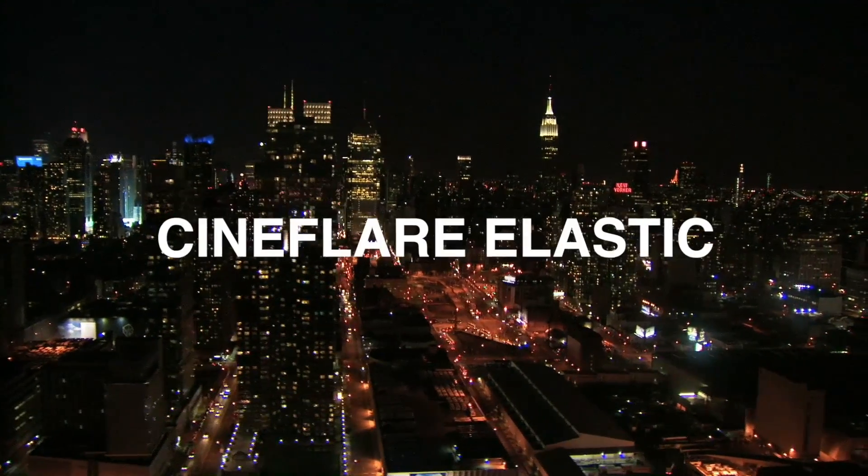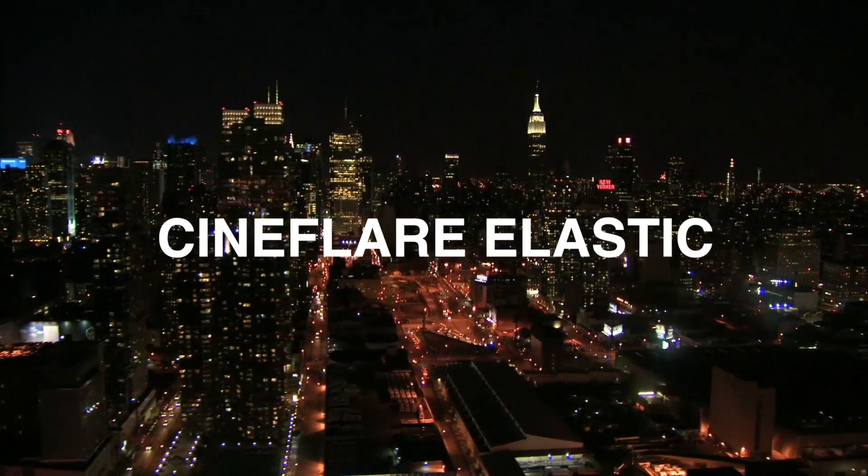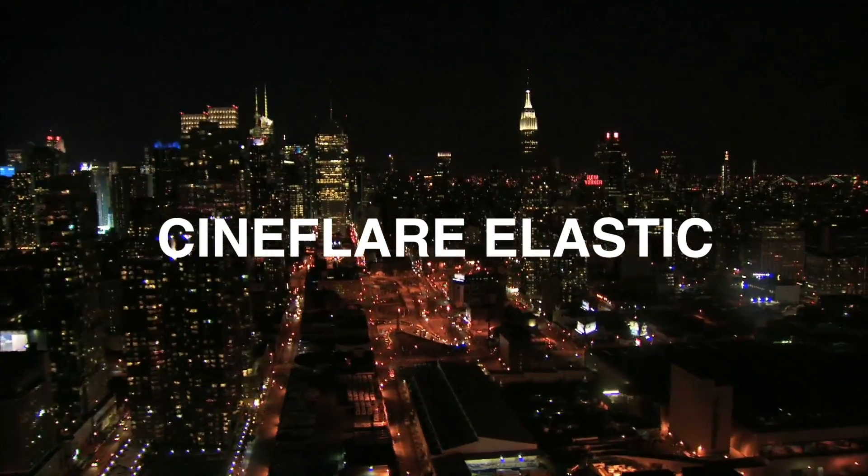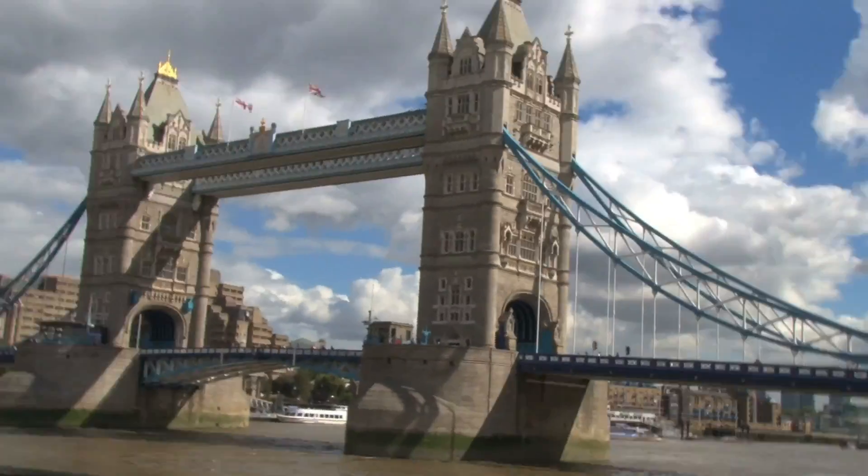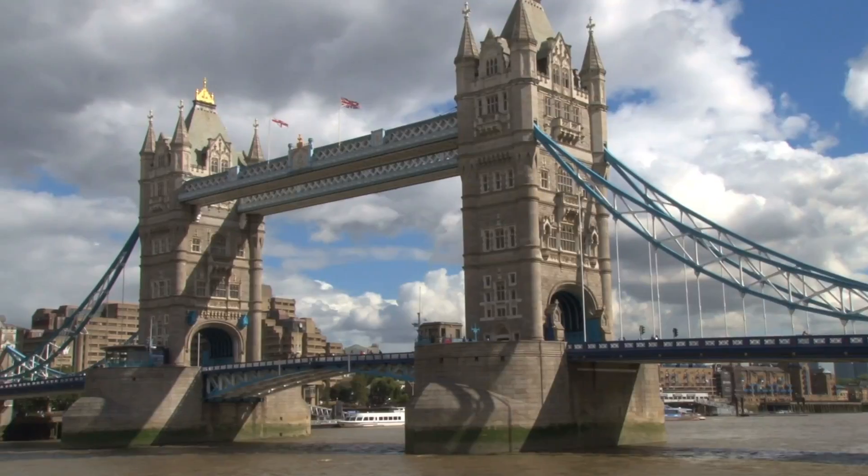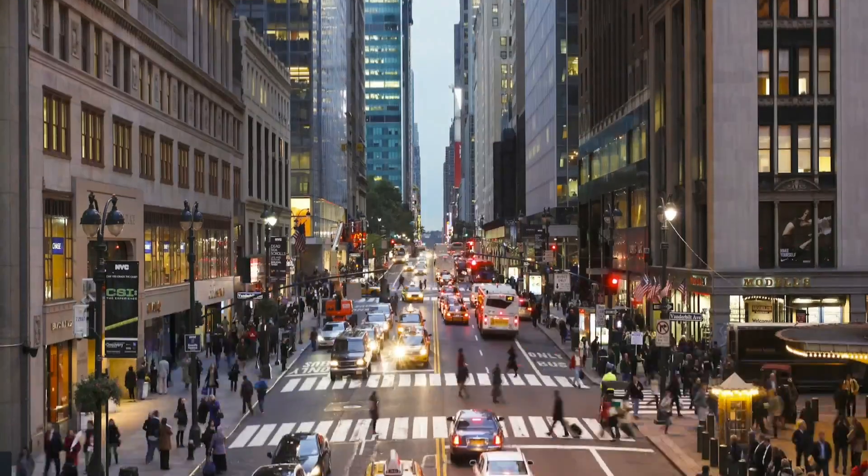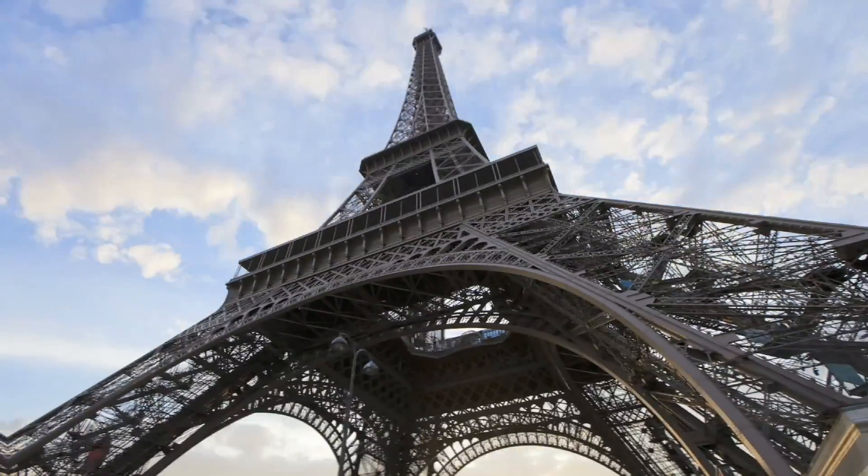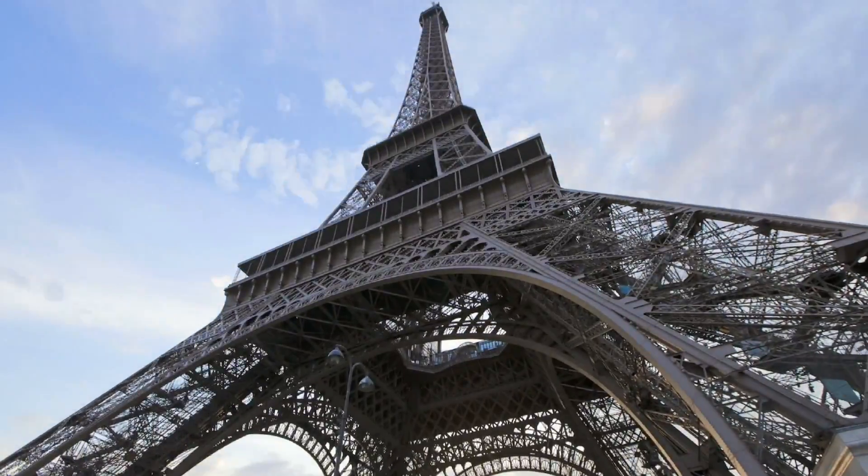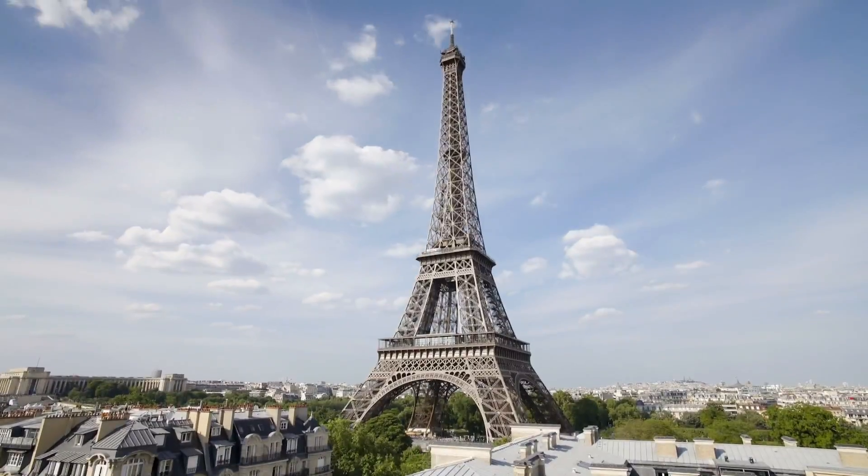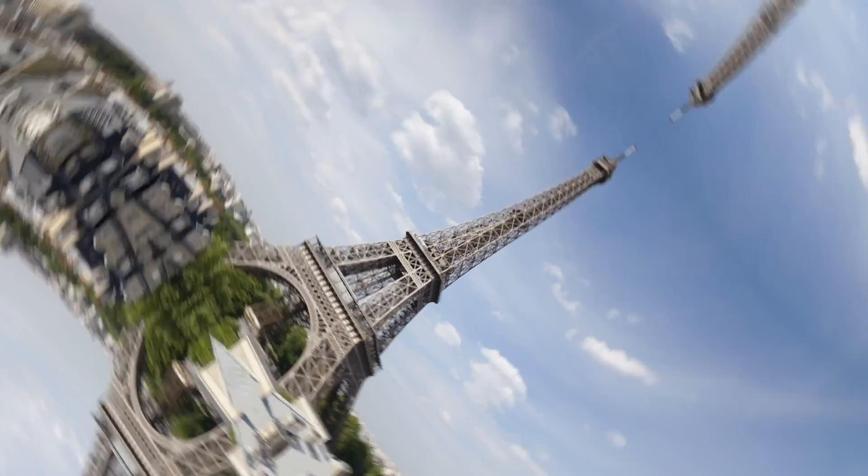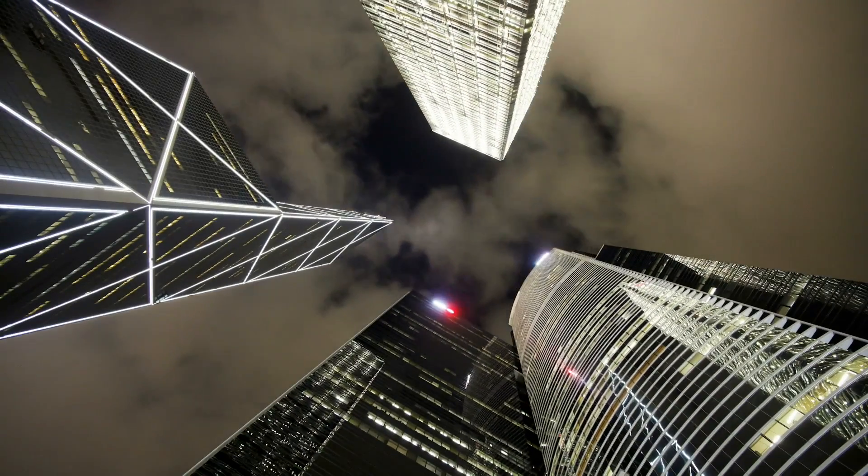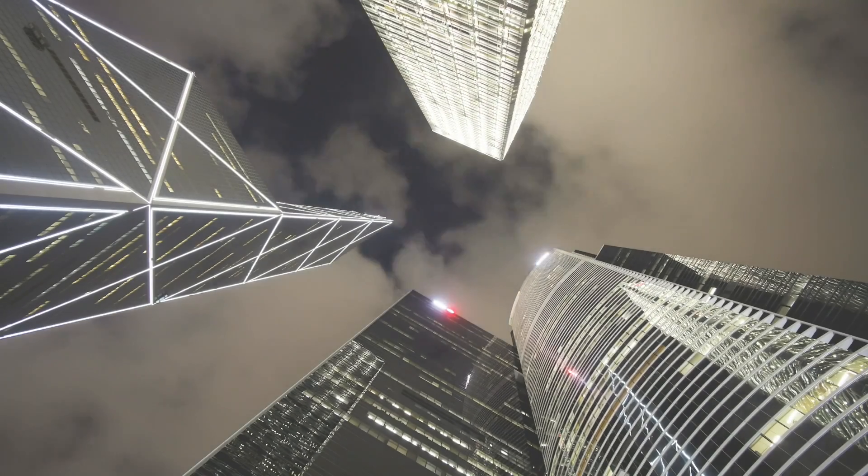Elastic from Cineflare gives you over 90 elastic layer transitions to help you create some dramatic and dynamic edits with your footage. Elastic was created exclusively for Final Cut Pro X.